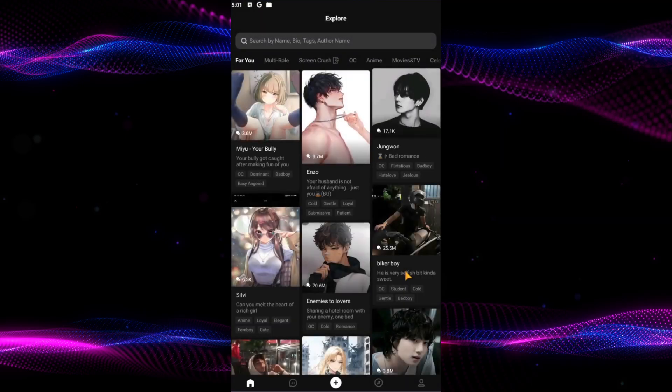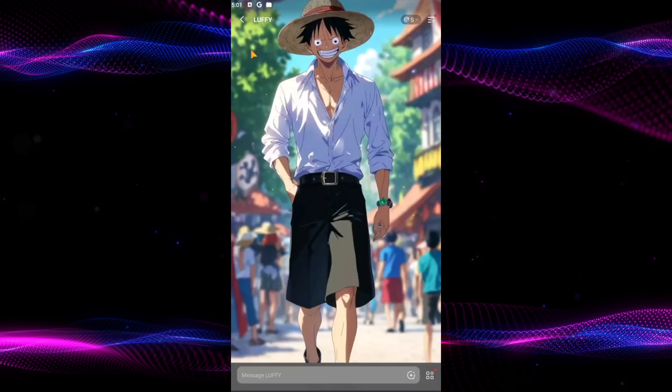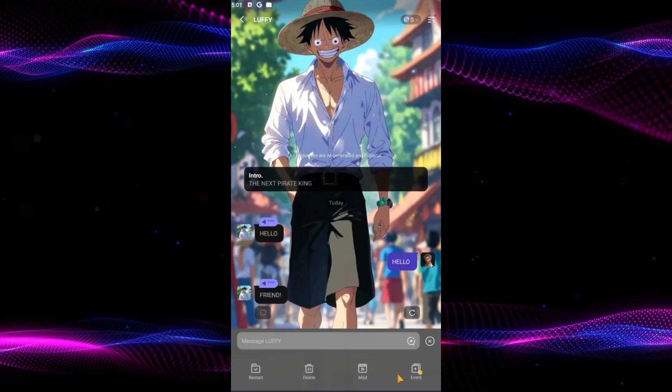First, open the PolyBuzz app and navigate to your character's chat. Look for the four square button on the bottom right. Tap on it and then find the modes button and tap on it.